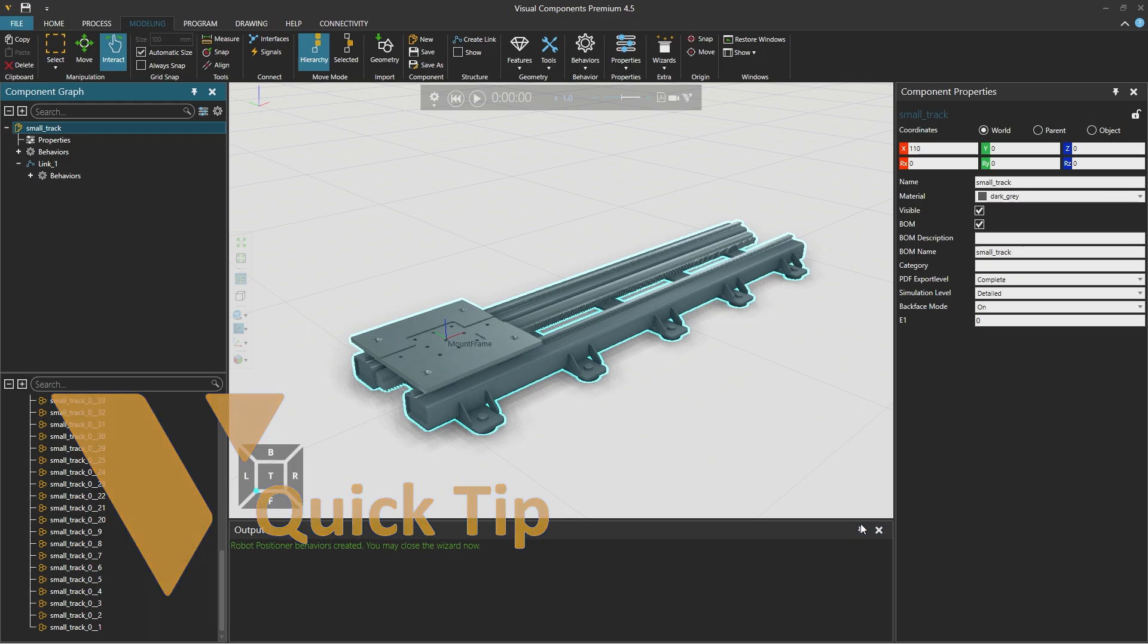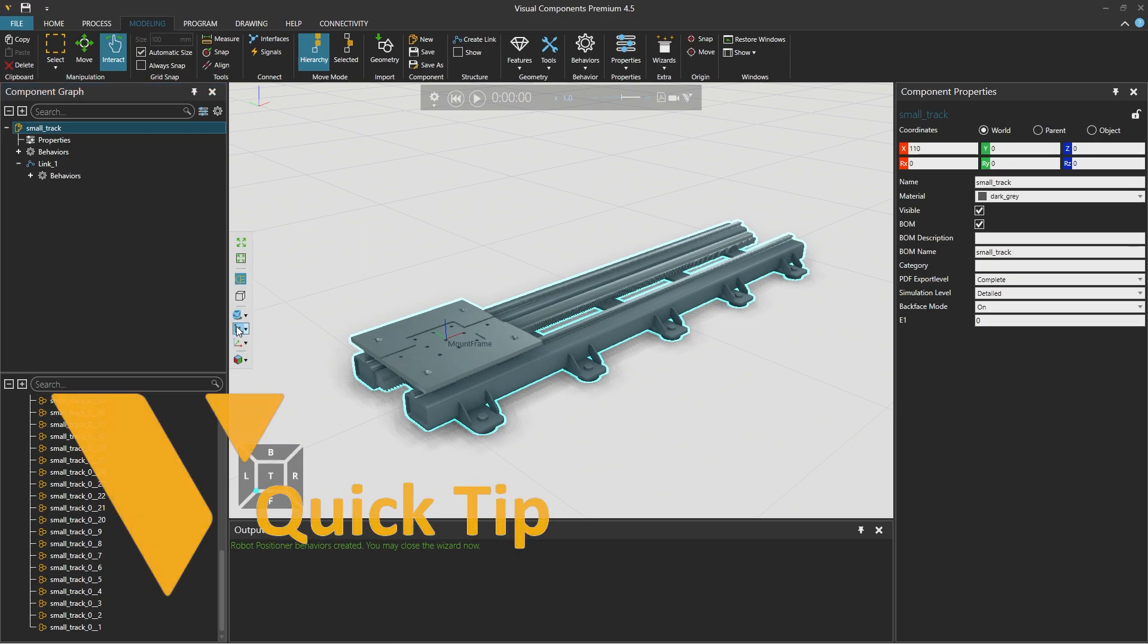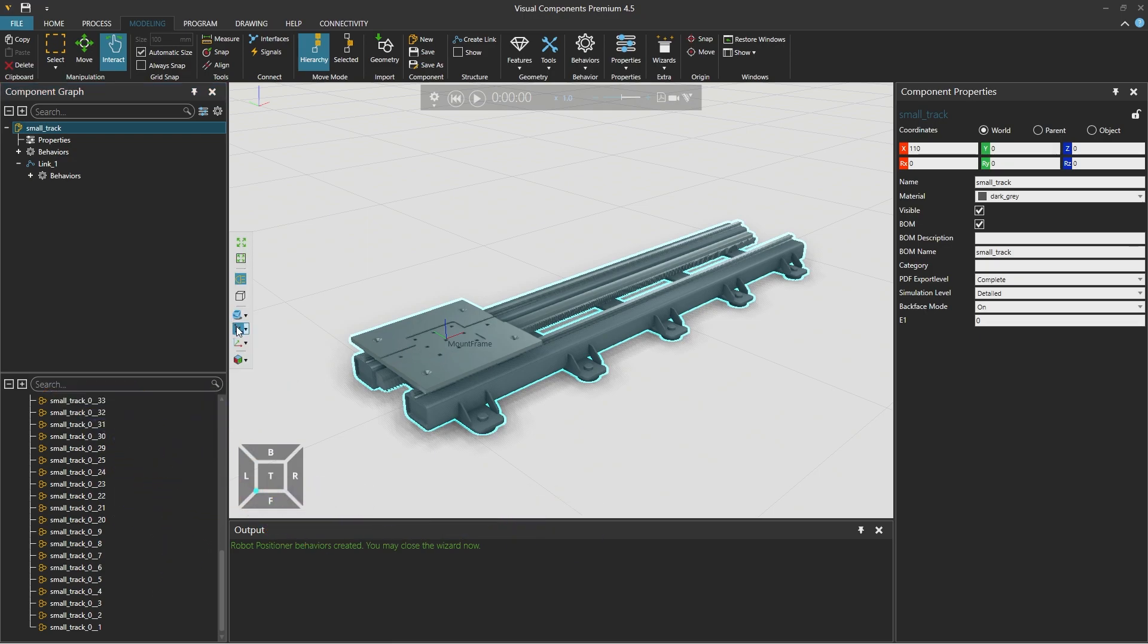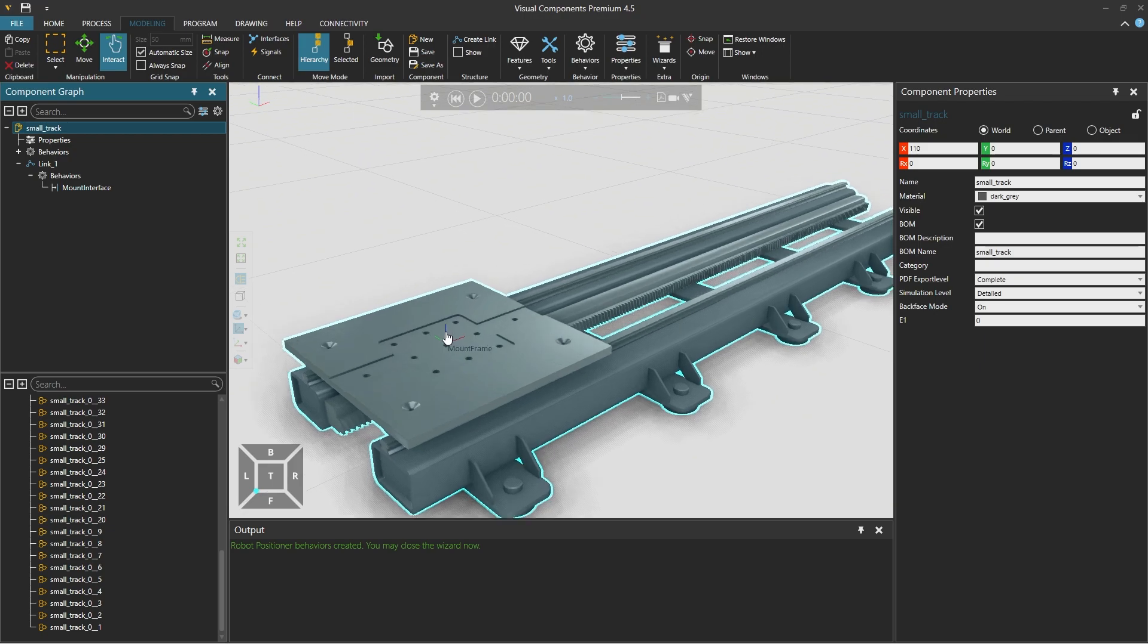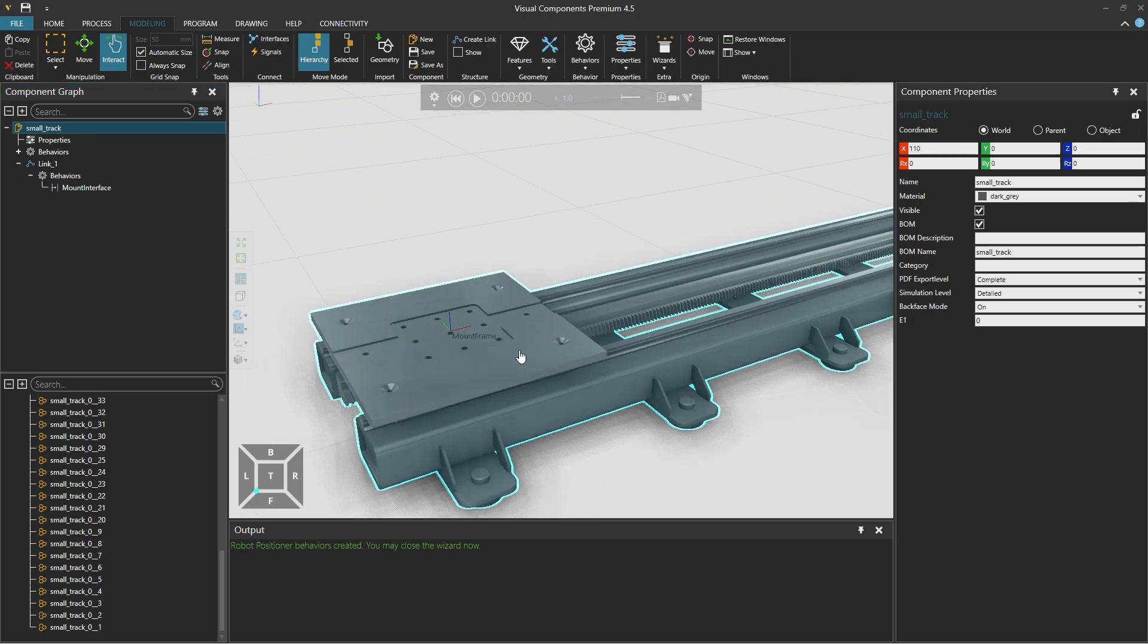With frames enabled from frame types in the 3D world toolbar on the left, so that the frames are visible, we can see what the wizard created. And expanding the link 1 behaviors on the left, we can see the mount interface created by the wizard. And the frame in the 3D world, which is the location the robot will snap to.